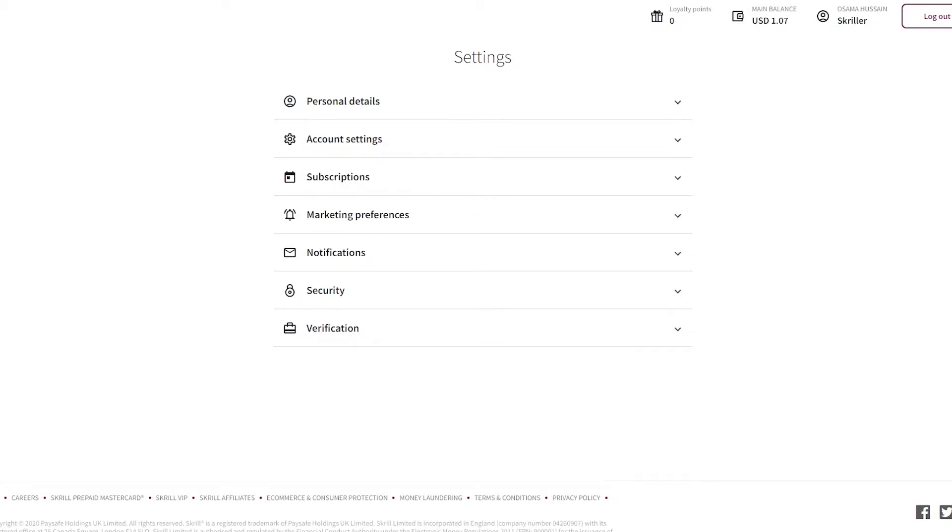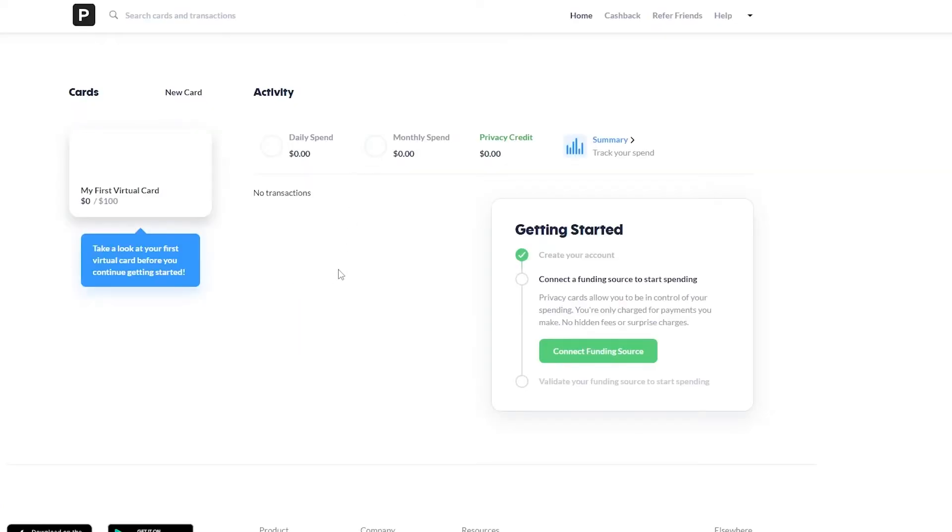So this was Skrill. Moving on, I'm going to show you a couple more websites, a couple of more companies that you can try out. They're also really good. So the second one that I really like is called privacy.com.